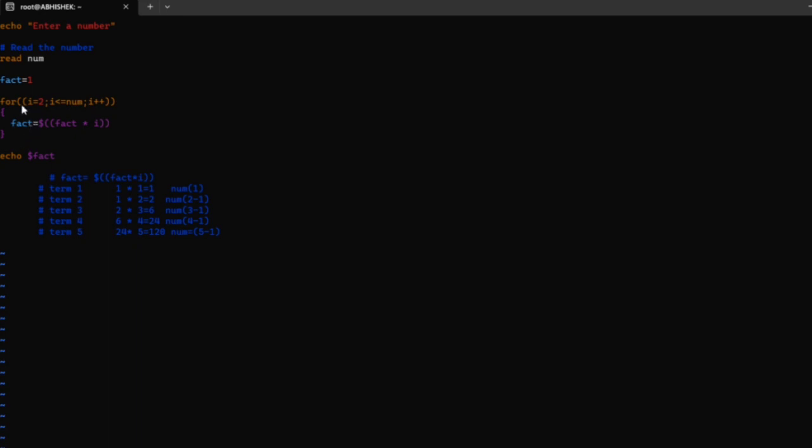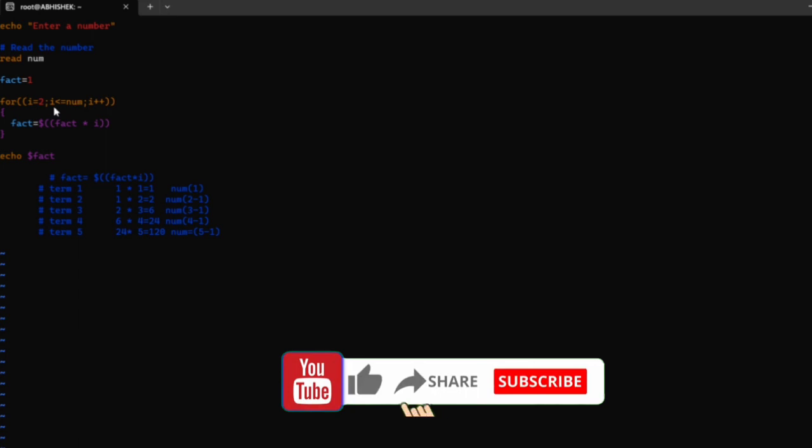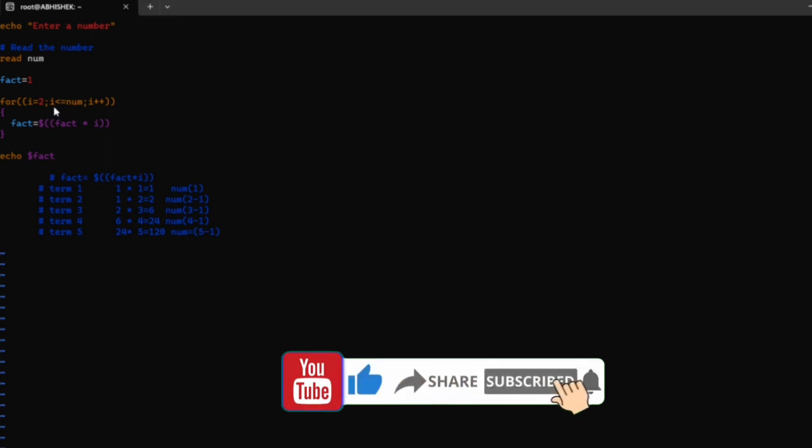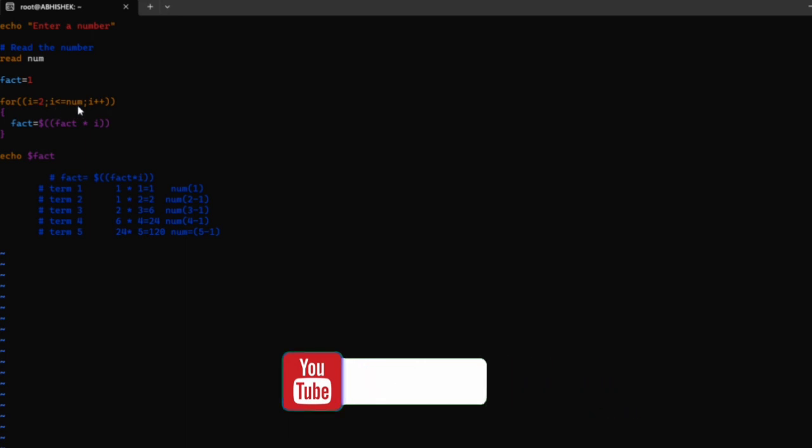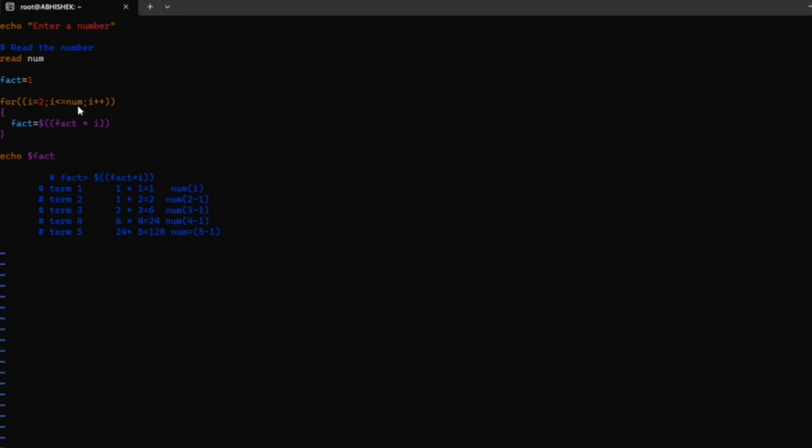The for loop checks iteratively. It checks the initial part where i equals 2, then compares to the input by the programmer. i is 2 now, num is 5. So i is less than 5, the condition is true, and the loop enters the logical part. This logical part multiplies the i value with the fact value.